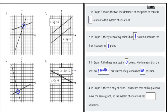Last but not least, graph eight: there's only one line. When I graphed negative two x minus six y equals negative twelve and x plus three y equals six, they were the exact same line. That means every single point is a solution to the system, so in graph eight the system of equations has infinite solutions.